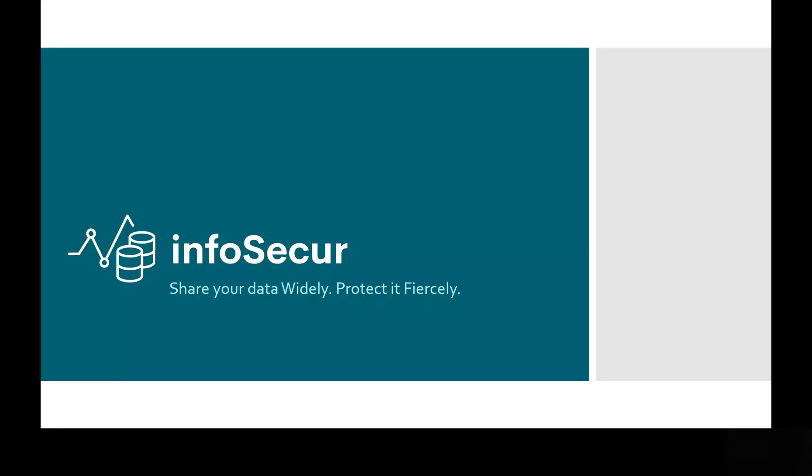Hello, this is Mike Migelsky. I'd like to share with you about the product InfoSecure, which allows you to share your data widely while protecting it fiercely.